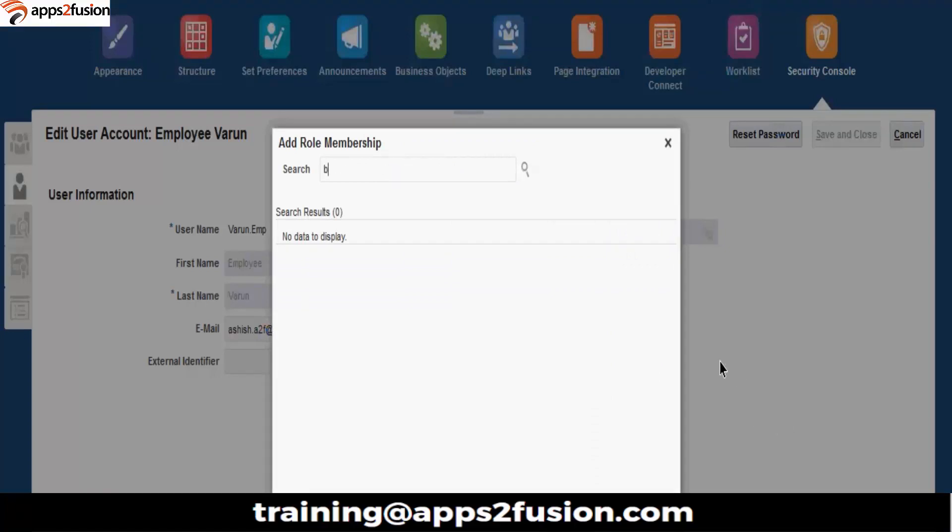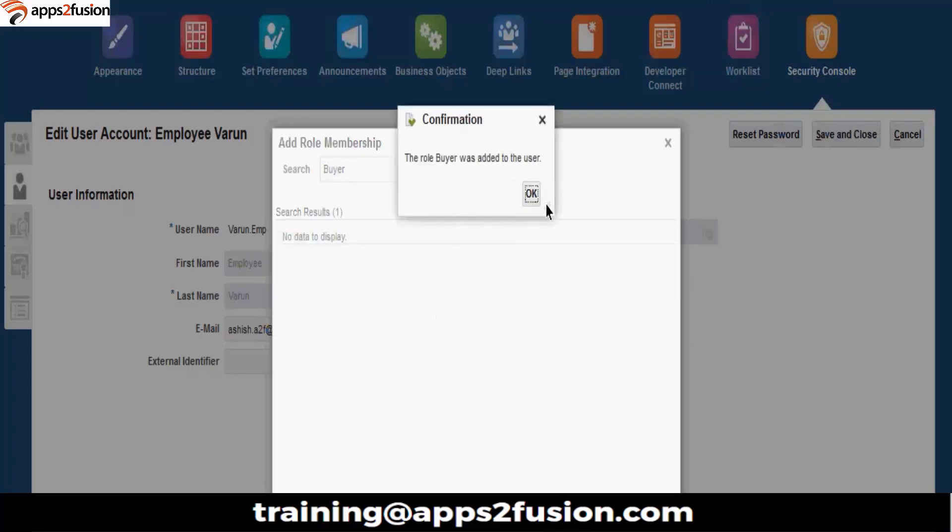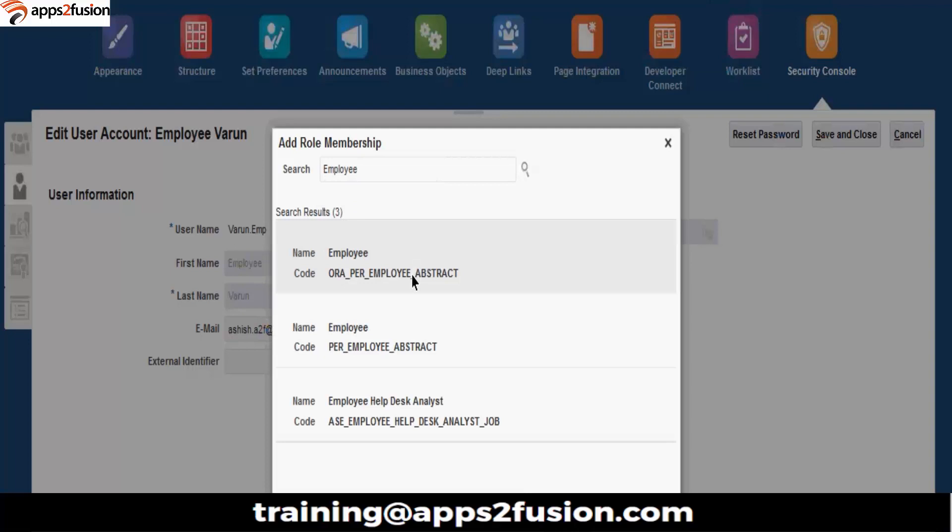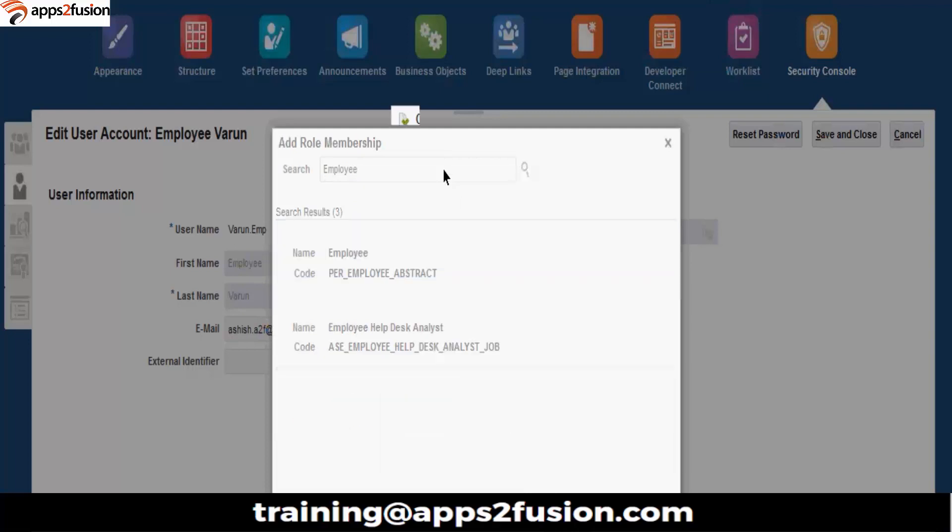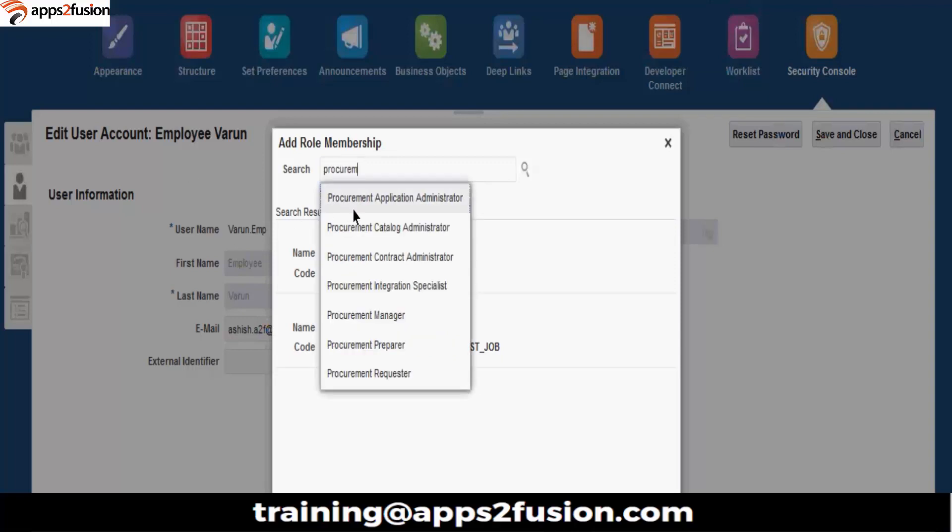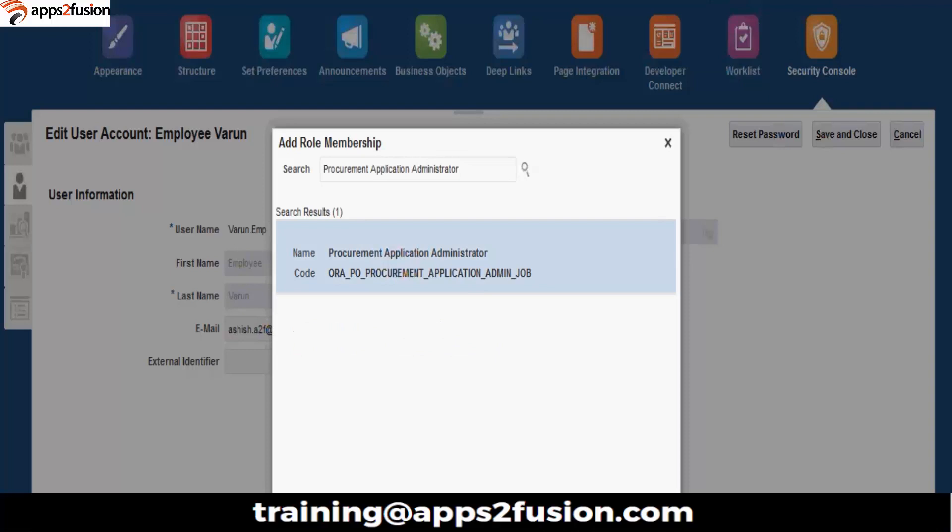So we have to assign the buyer role. You also have to create it as procurement agent and you also have to give the buyer role to it. Then we have to give procurement manager, preparer, requester. Let's give all the user roles so that we don't have to switch between users again and again.